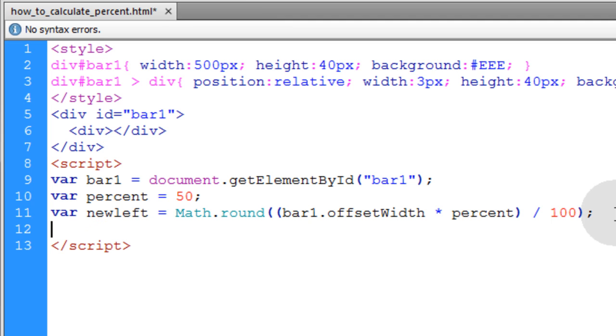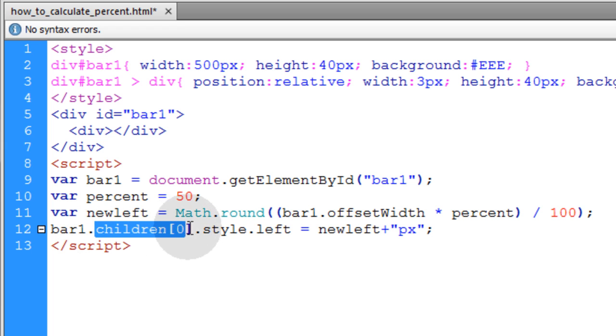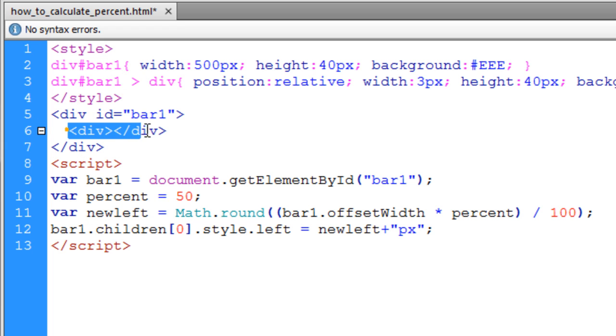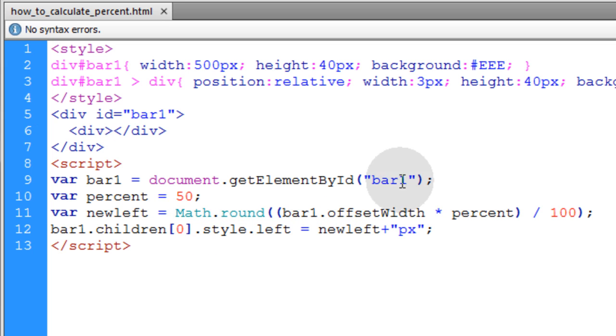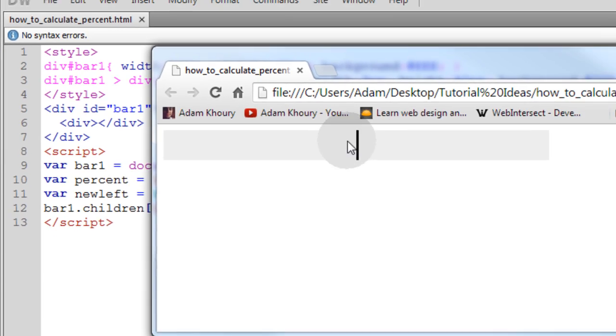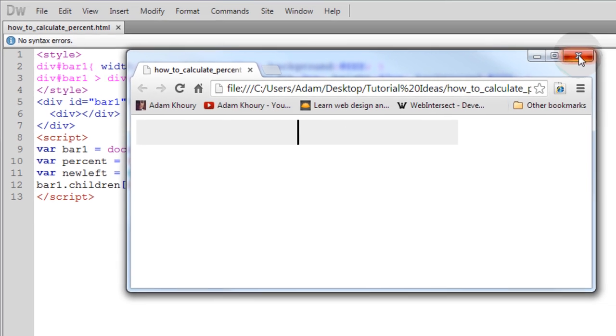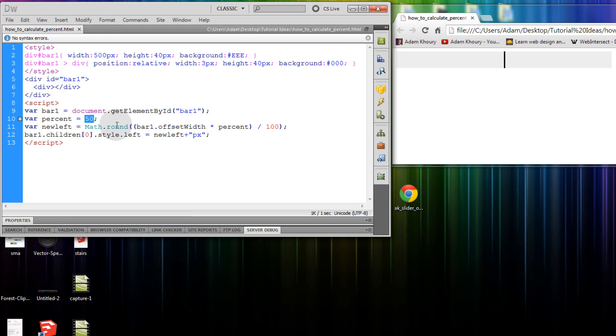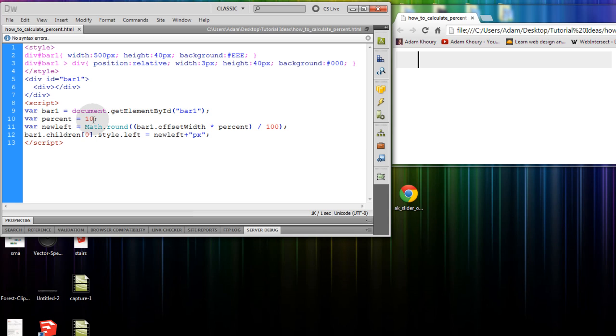Finally, let's apply the movement. We're going to target the first child element in bar1, which is the little black sliver, and make its style.left property equal to the new left position. Now it's in the middle, or its left position is directly in the middle. At 10%, you see the bar is at 10%. That child element is at 10% within its parent. 25%, then 100% or 0%.